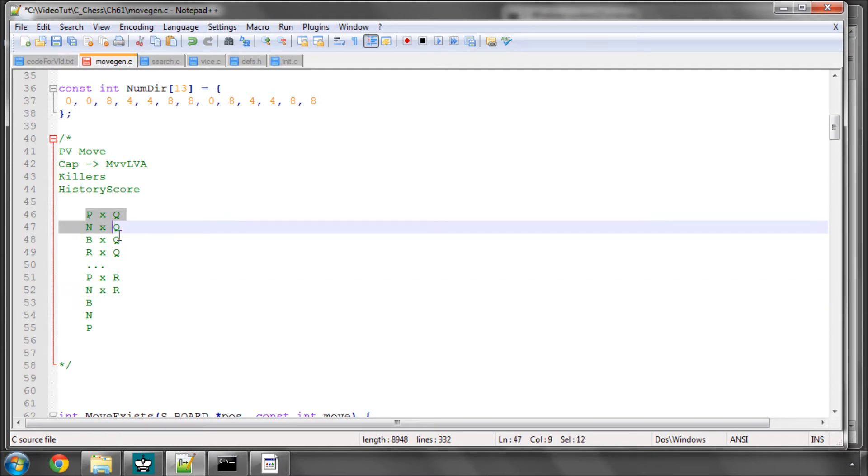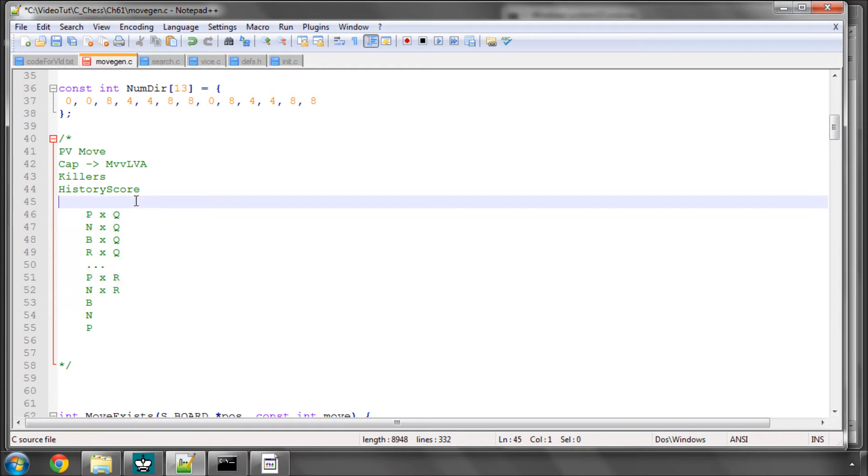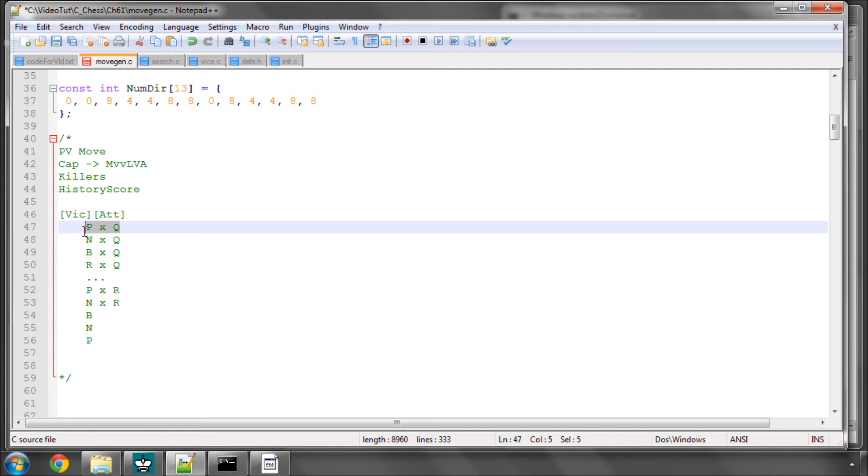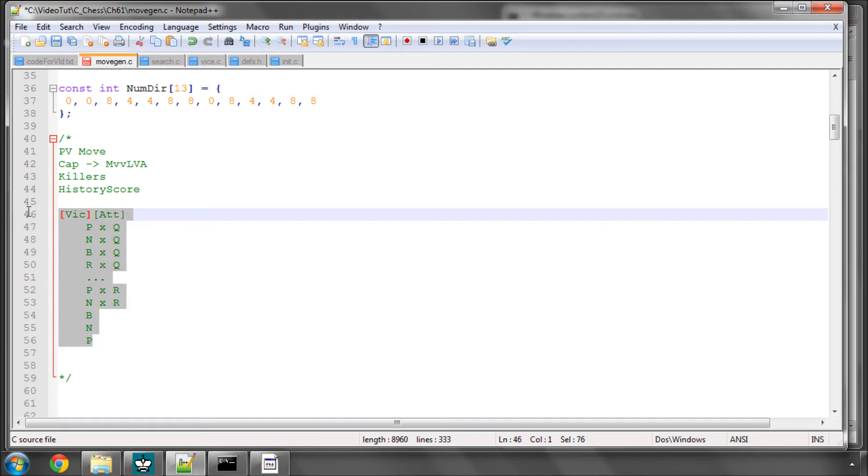And then we would have Knight takes Rook, and so on. So you can see how that then works out. And this is the order we'll search our captures. So what we need to do is we need to build an array that is indexed by Victim and Attacker. And we need to give each of these positions a score. And the score should be such that the highest score is Pawn times Queen, and the lowest score at the end obviously is Queen takes Pawn.